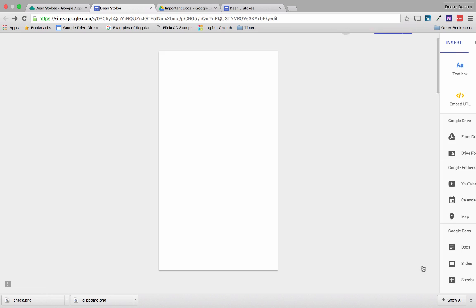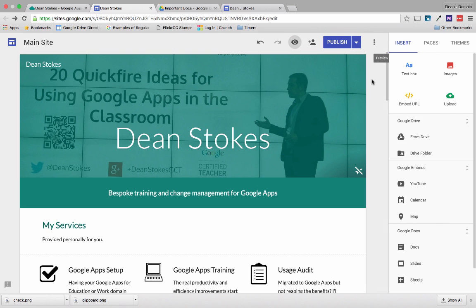And that is really it — that's the new Google Sites. For complete novices who need to build a really good-looking website very quickly, you can't go wrong with this. It would almost be impossible to create a bad-looking Google Site using this new system. If you've got any questions, leave them as comments and I'll come back with another video covering some more of the features.